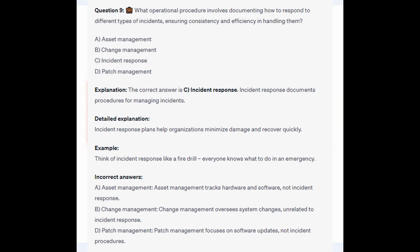For the incorrect answers: Asset Management tracks hardware and software, not Incident Response. Change Management oversees system changes, unrelated to Incident Response. And Patch Management focuses on software updates, not incident procedures.